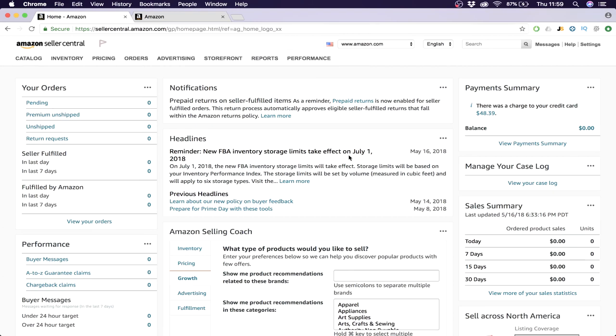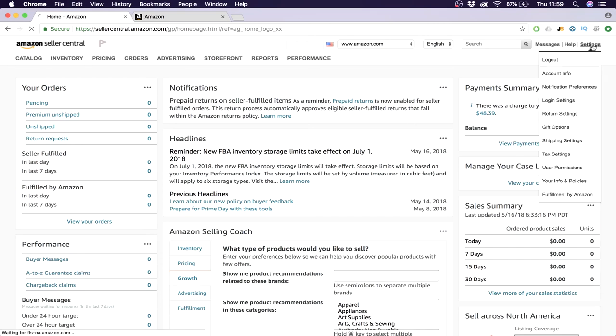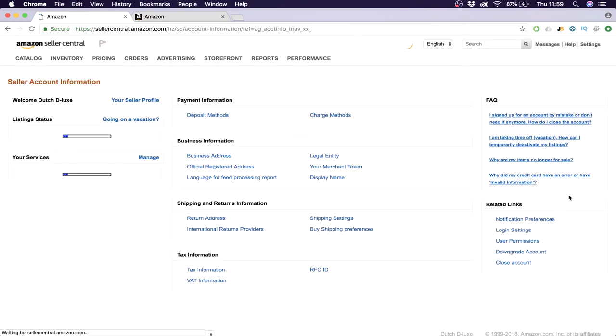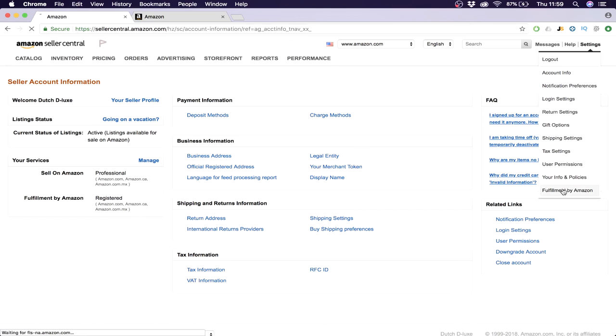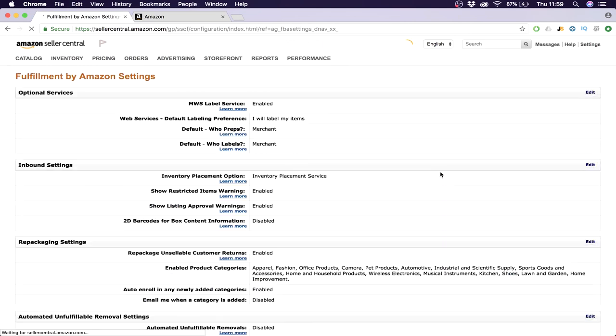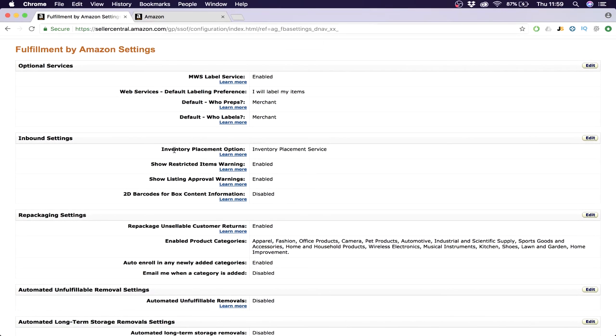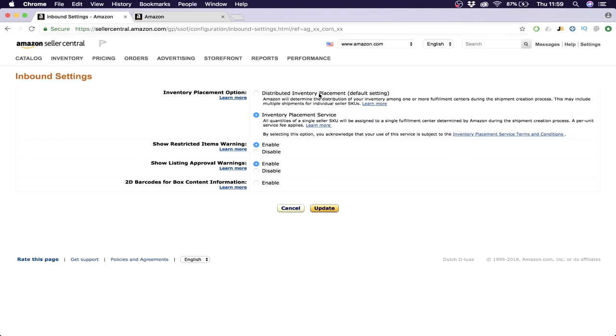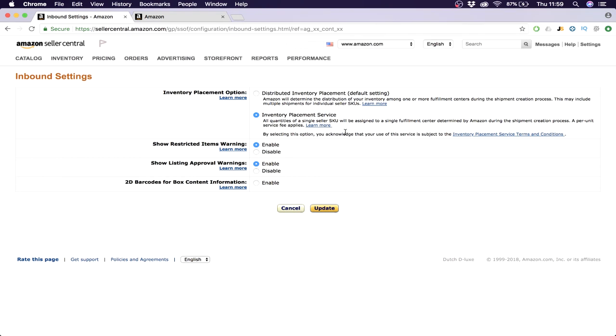Alright guys, so I'm back. What you want to do to change your inventory settings so that it will be sent to one warehouse - you click on settings, you go to fulfillment by Amazon. And then here you see inventory placement options. Click on edit. And then here, distributed inventory placements - this actually means it is a possibility that it will be sent to multiple warehouses. If you don't want that, you say inventory placement service. I think it costs a little bit more money to do that, but it also costs more money to give your logistics company more work because they have to send to different locations. So my recommendation is change it to inventory placement service and then at your shipping plan you will have one location. So click update and that's it for now.